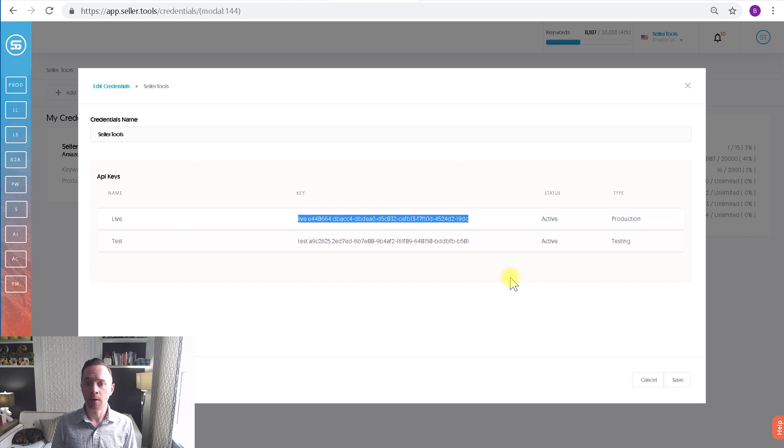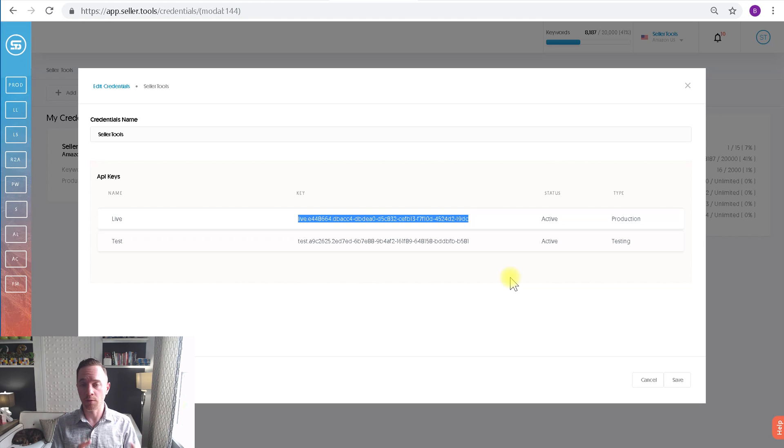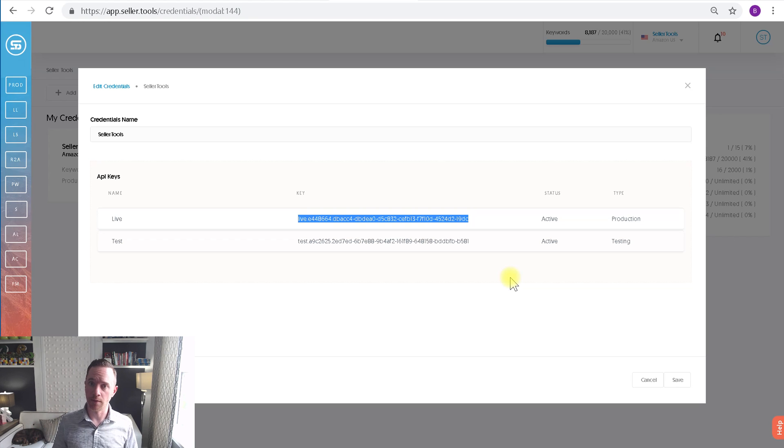It also gives access to the Seller Central account, so be very careful with this.